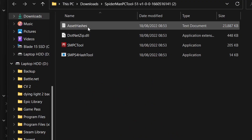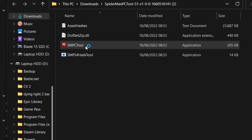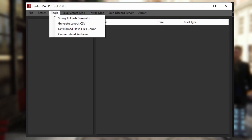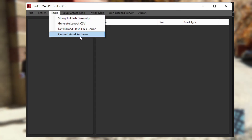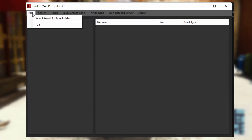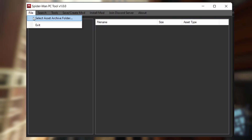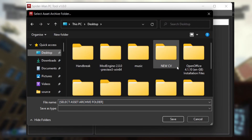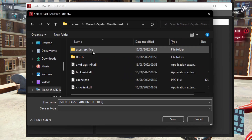Now you'll see the extracted folder — go ahead and click on the SMPC tool. Again, you might get a pop-up saying it's suspicious, but ignore that. Select Tools at the top, then Convert Asset Archive. This can take anywhere from 20 minutes to an hour — it took about 30 minutes for me. What it does is make the assets in Spider-Man compatible for the modding tool. Then go to File in the top left and choose Select Asset Archive Folder to load all the game's assets into the modding tool. Navigate to your Asset Archive folder and select Save — now all your assets are loaded and ready to be modded.